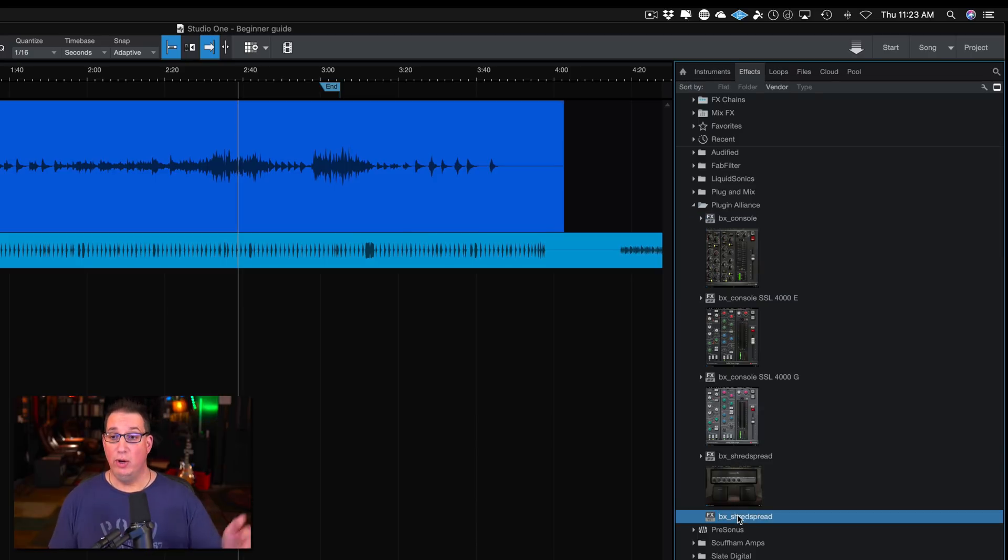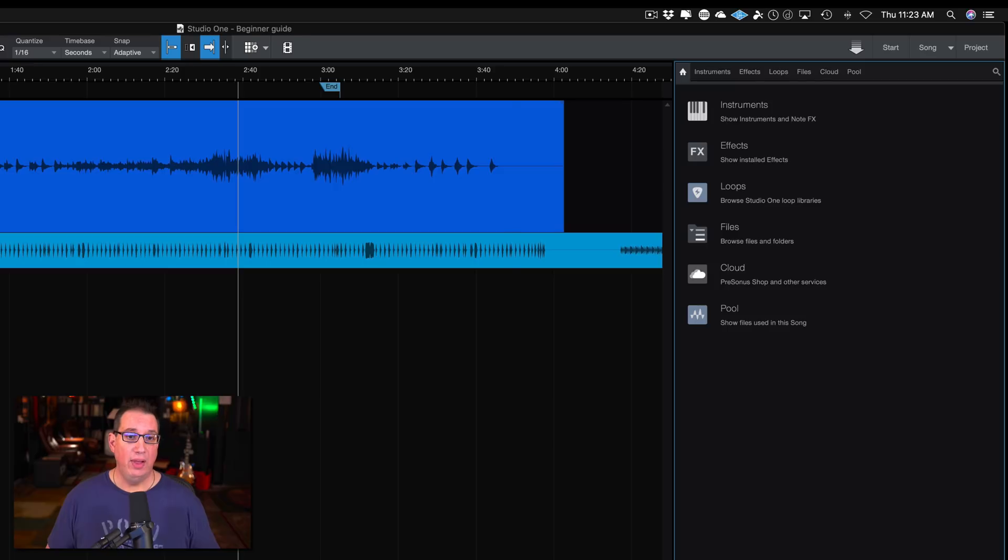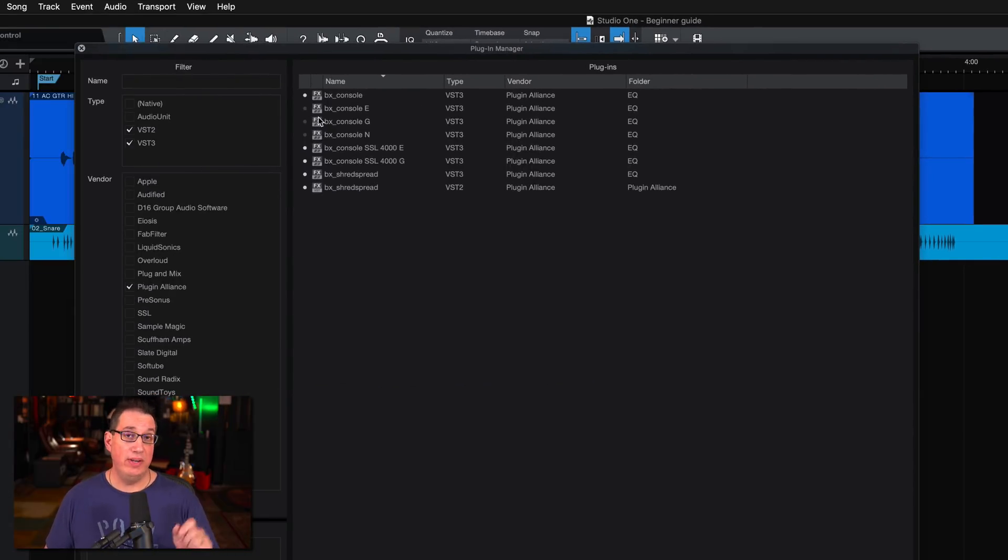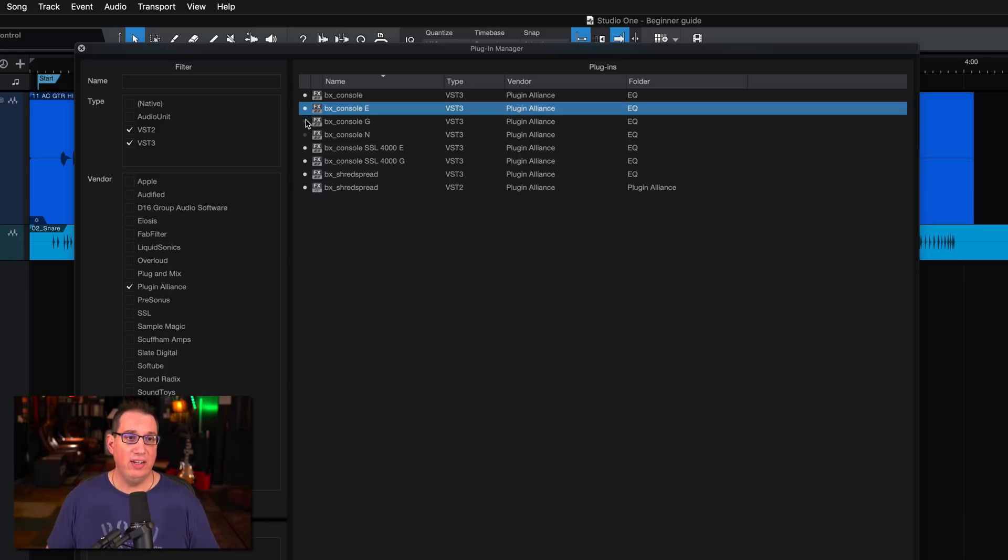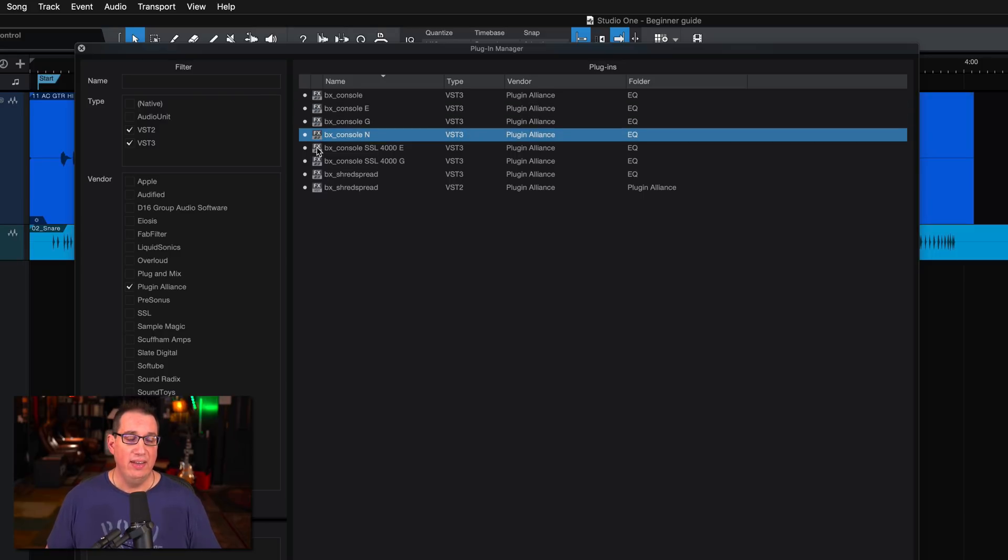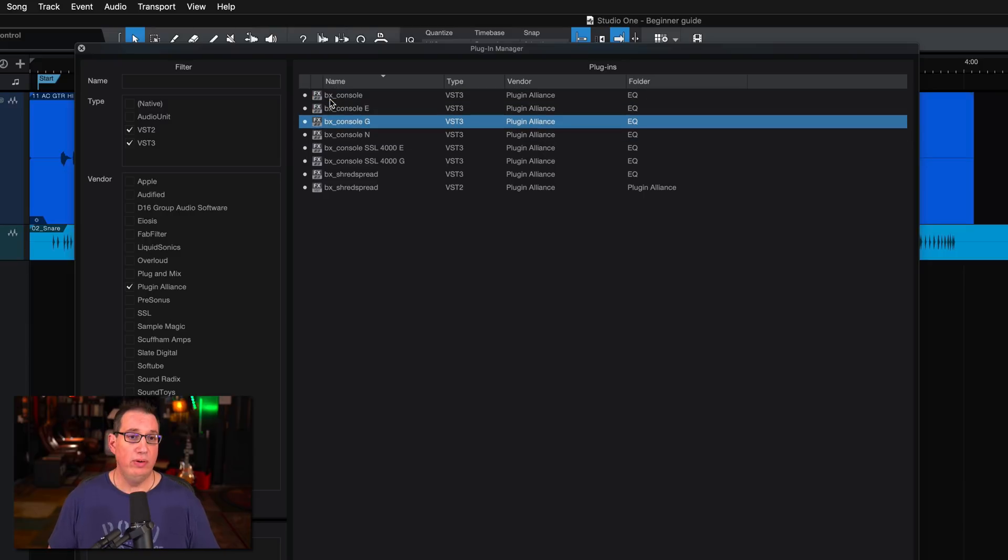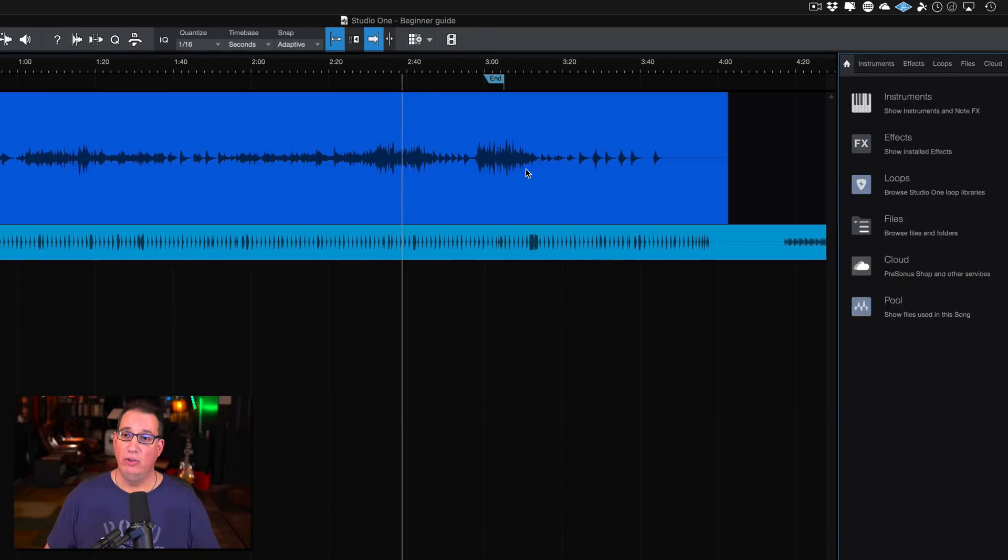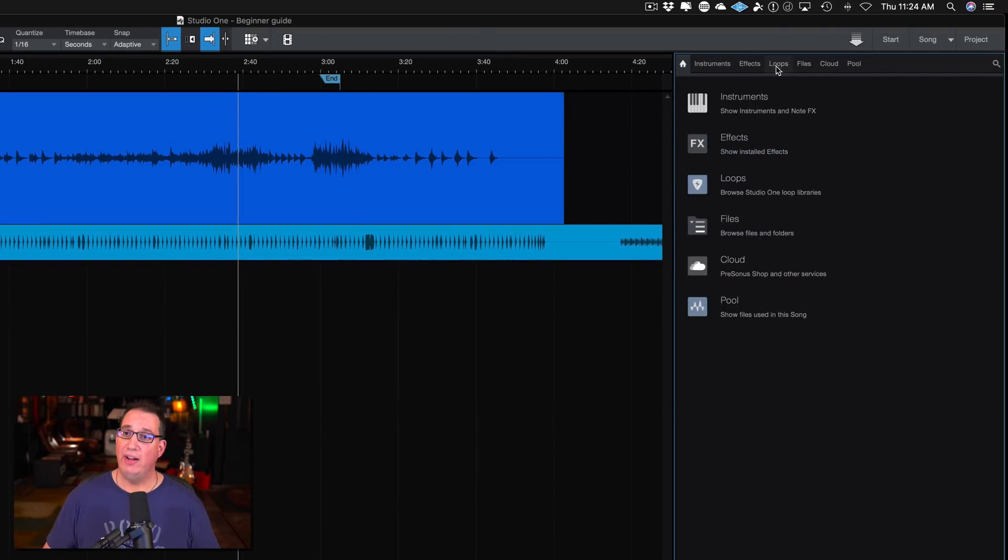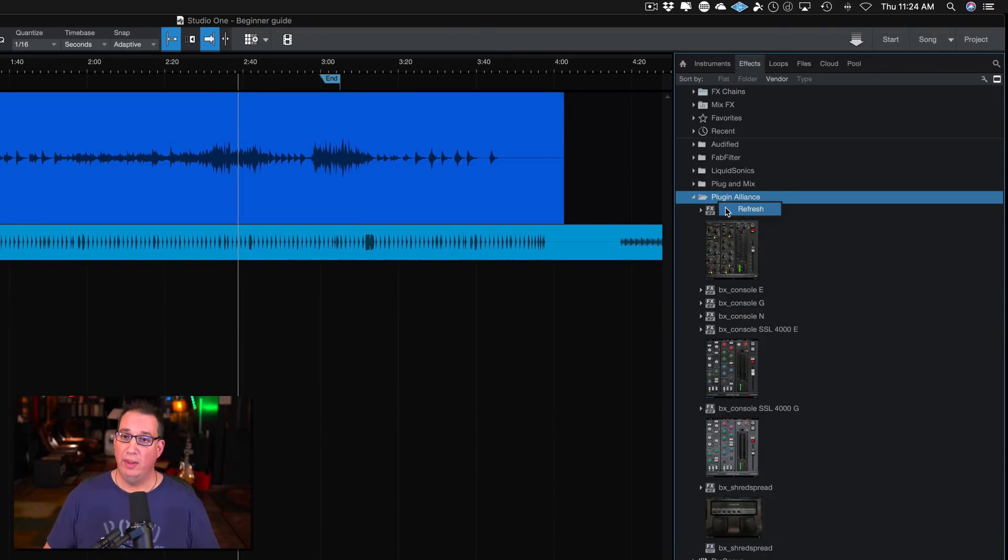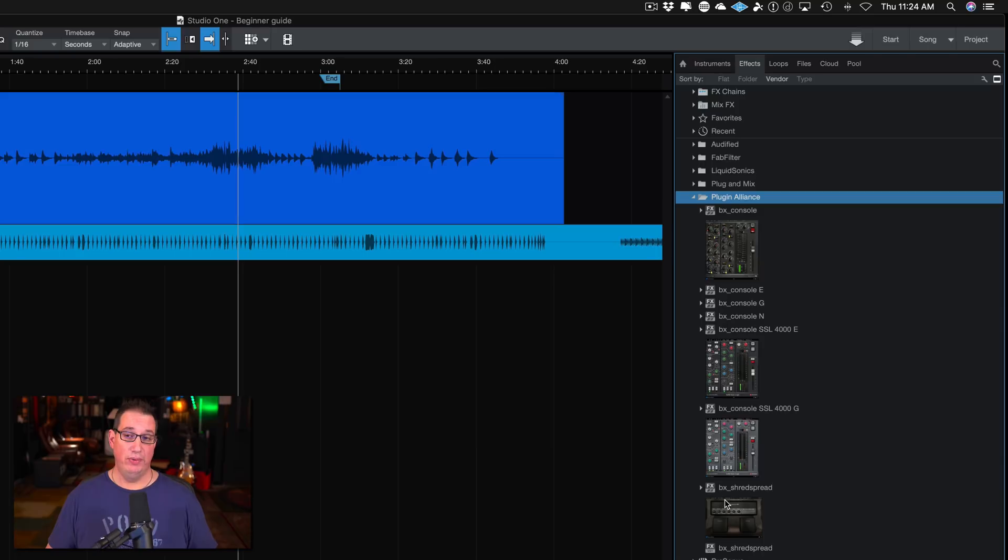The other ones don't show in my browser because I grayed them out or hid them in the plugin manager. So if I want to unhide them so I see them in my browser, I just click this little dot here and now they're all highlighted. Now I should see all eight plugins for Plugin Alliance. So if I close this again and go back to my effects and refresh my Plugin Alliance folder, I should see them all. And here they are, eight plugins.